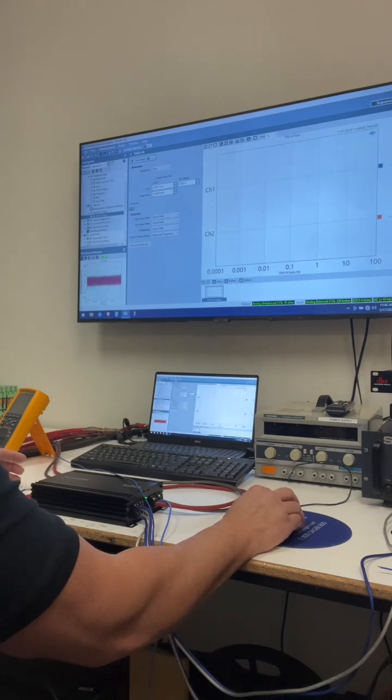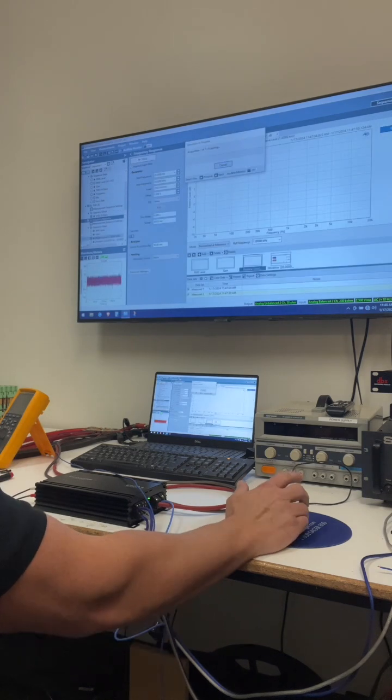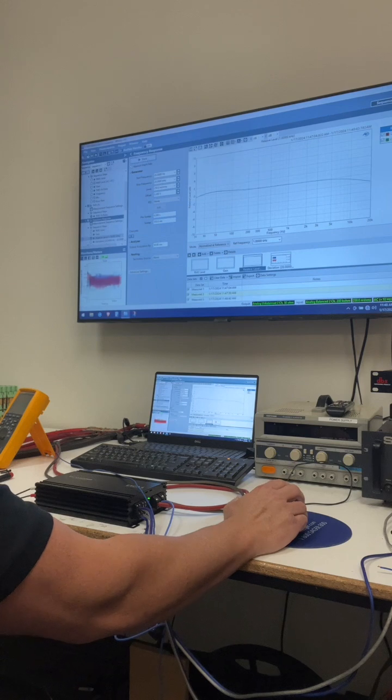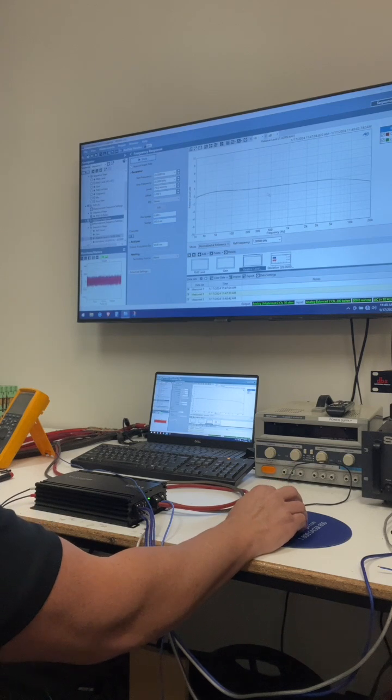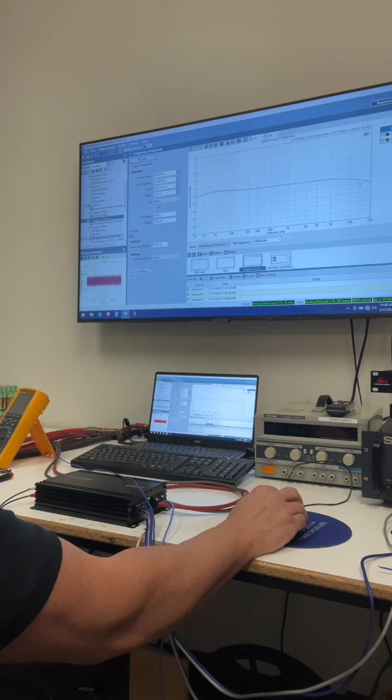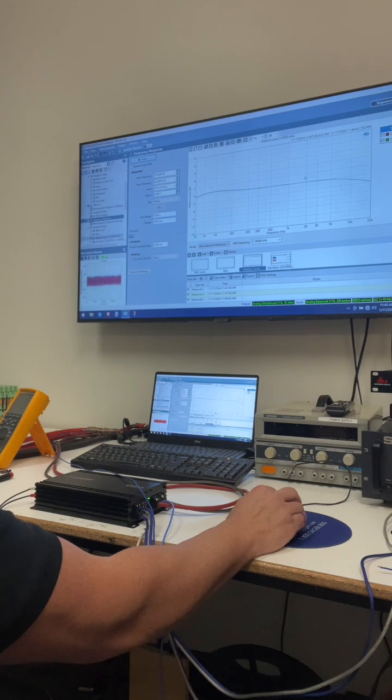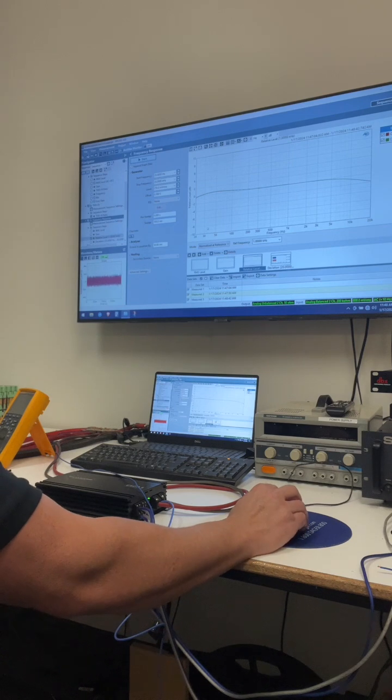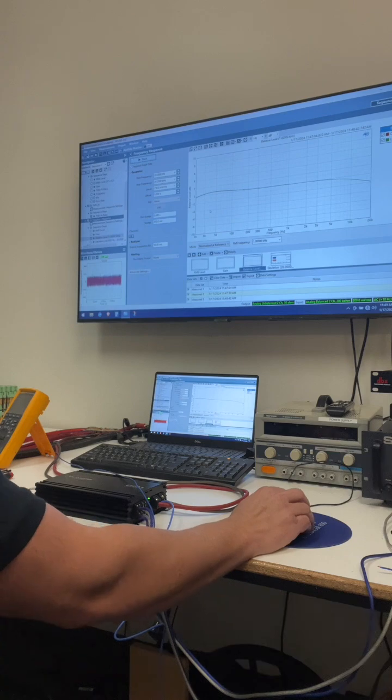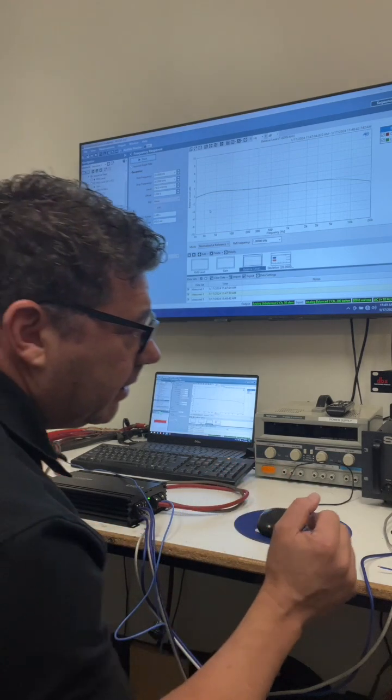What else? Let's do the frequency response. Here we go. Boom. There it is. So that is really good. So if you centered this, it's plus or minus 1 dB from 20 to 20 K at 4 ohms. That's amazing.